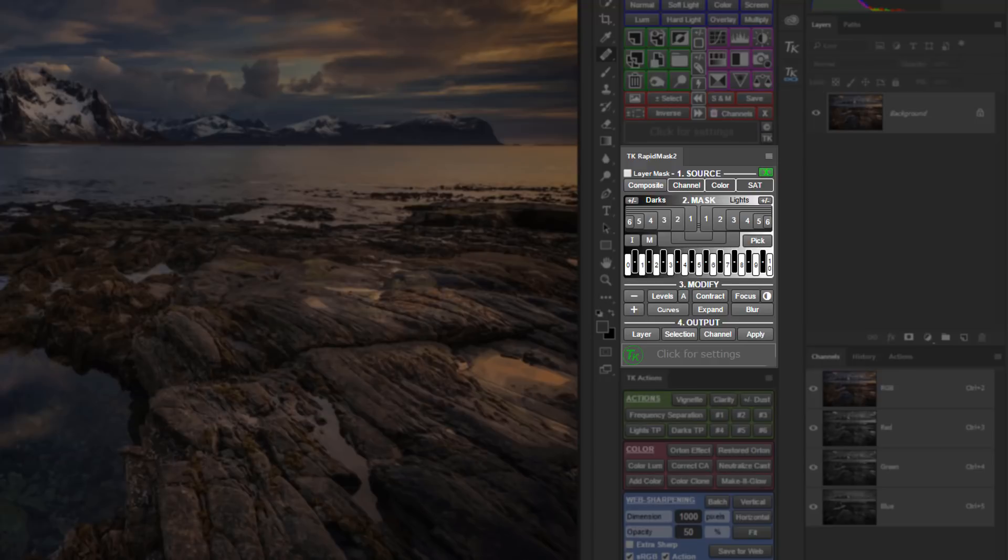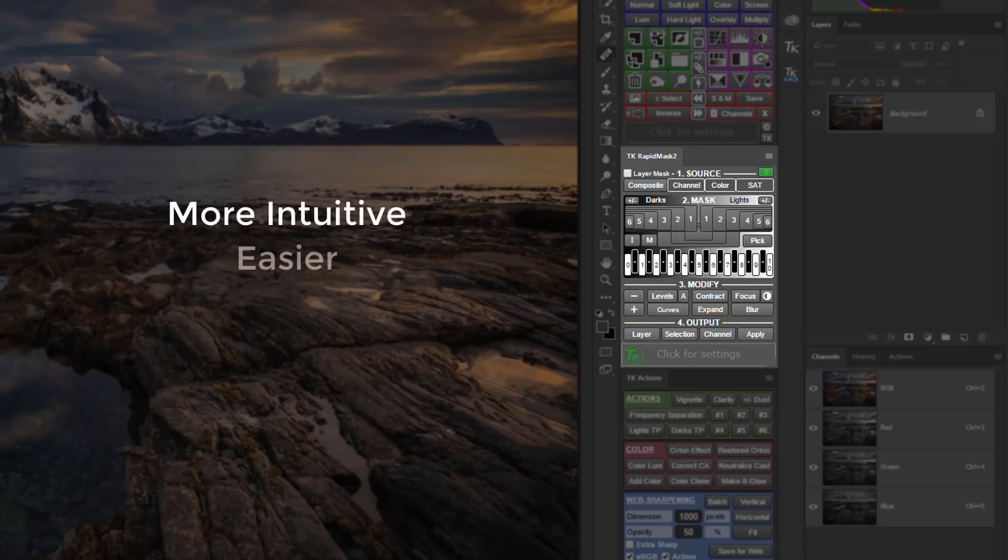Now let's do a quick preview of the key new features in the RapidMask 2 module. The new design is more intuitive, easier, and faster to use.